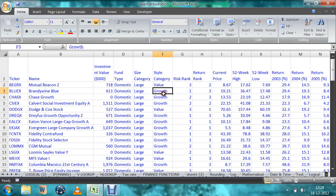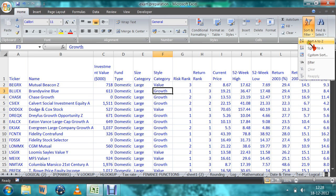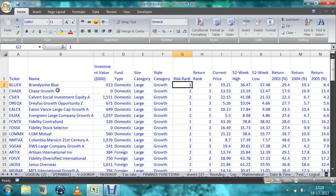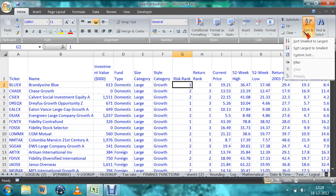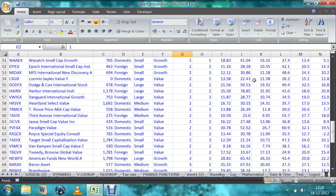This is value growth. This is using text. You can sort using numbers also. This is the rank of the fund type — the fund type name, brand, wine blue. You can use sorting for numbers also, smallest to largest or largest to smallest — one, two, then it will come in order.